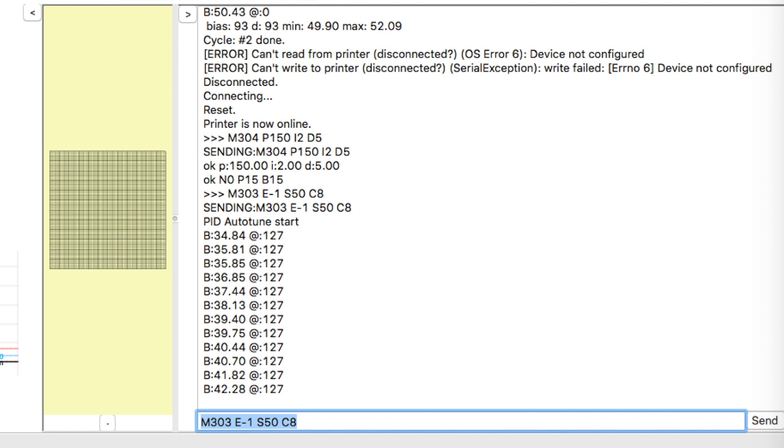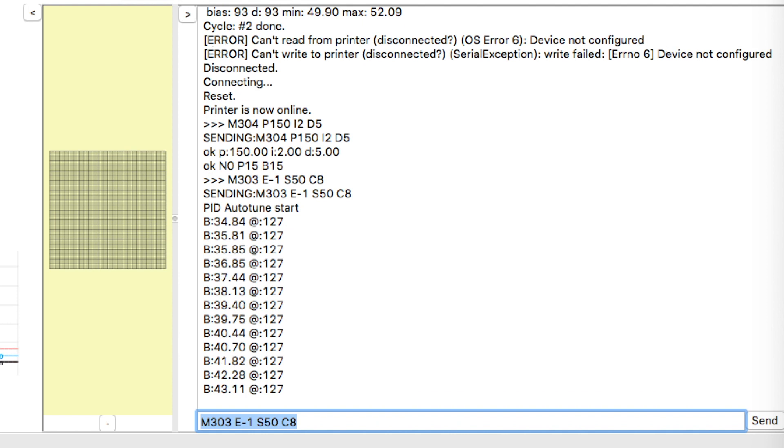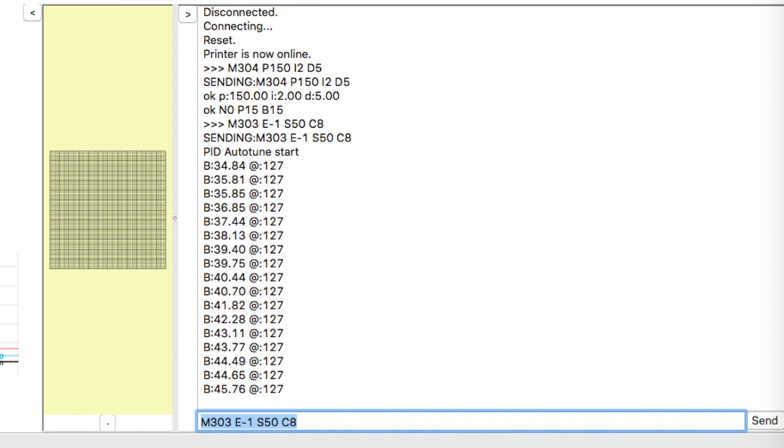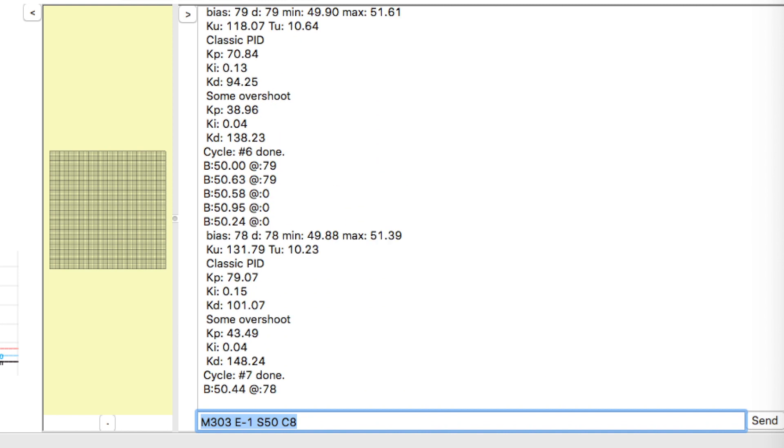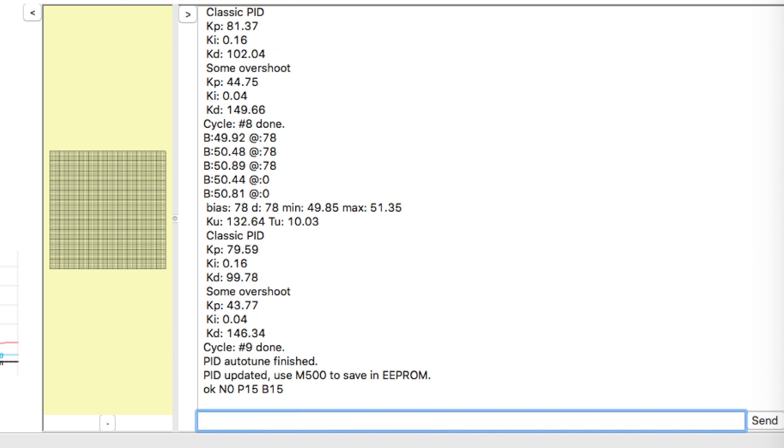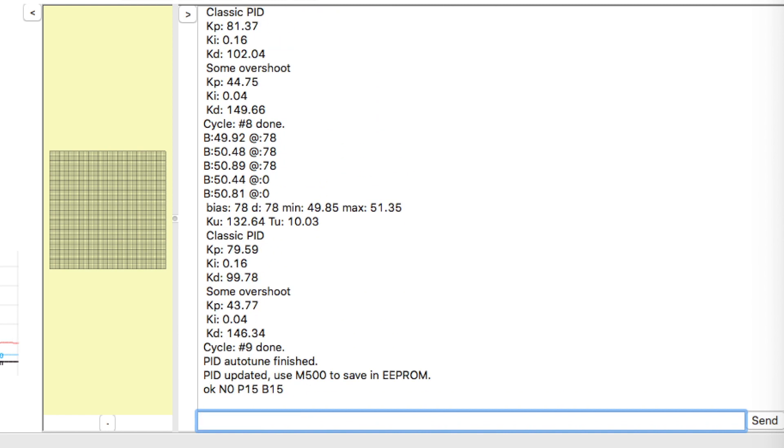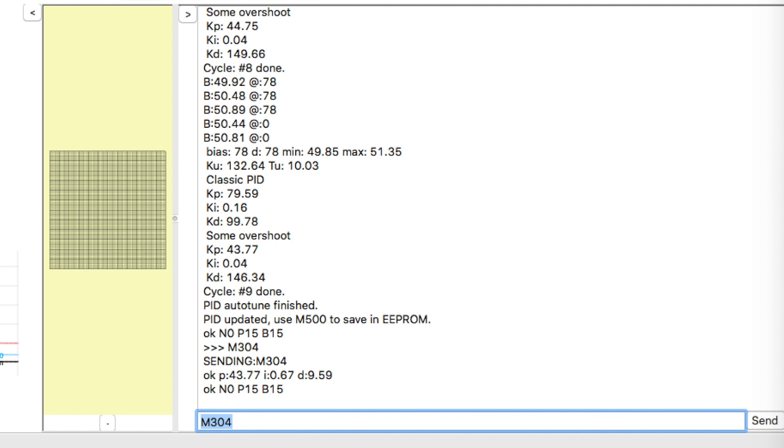So let's speed up the video and see what it gets. So let's issue an M304 command to see what the new values are.